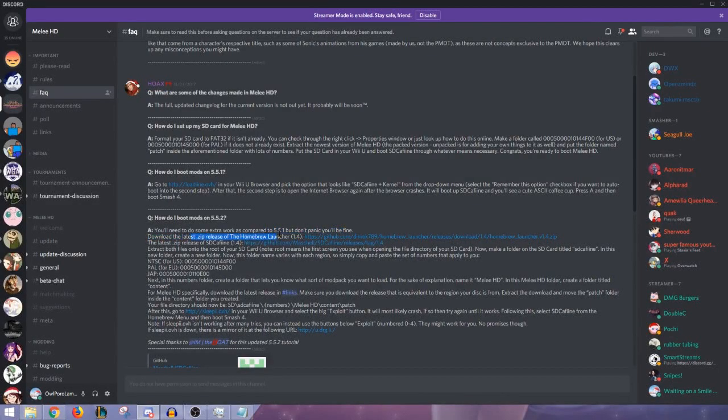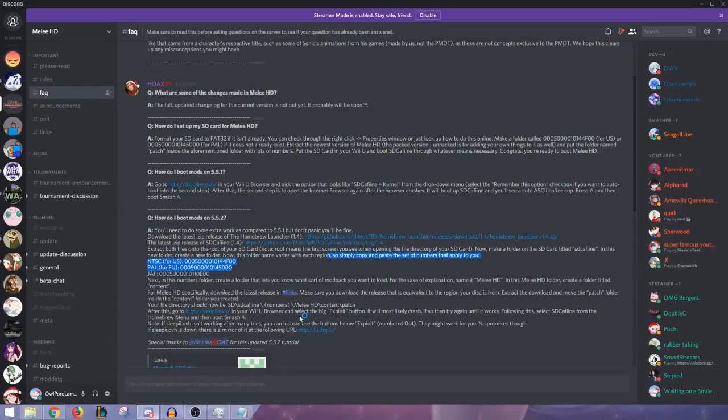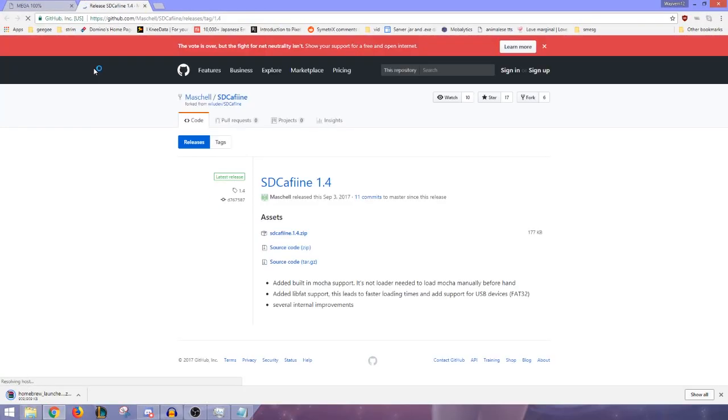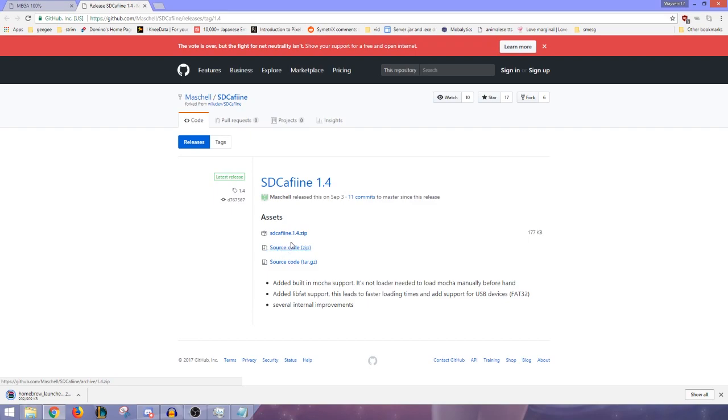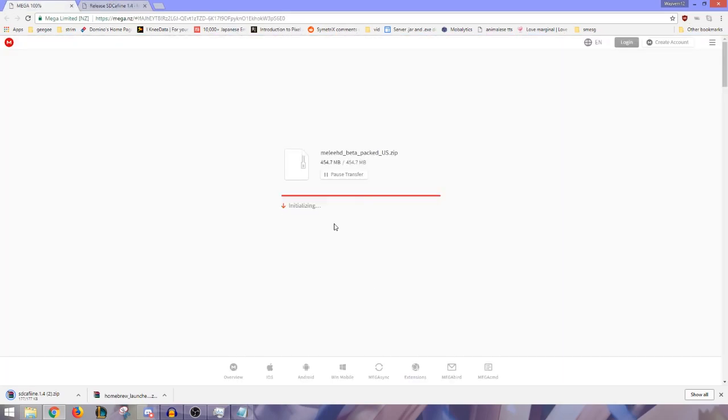You want to get the Homebrew Launcher which will take you here and download it immediately. And the SD Caffeine 1.4 patch. Make sure you get this zip file instead of the source code. I made the mistake of downloading the source code like an idiot. But that's alright.